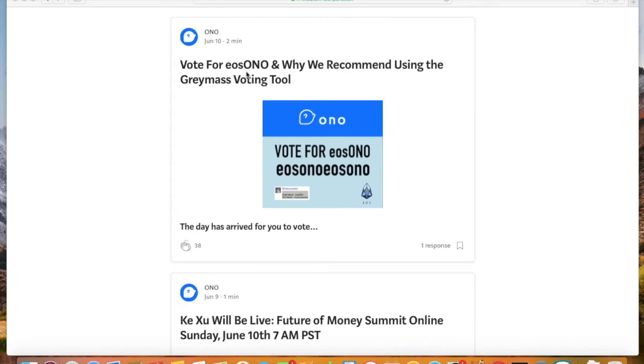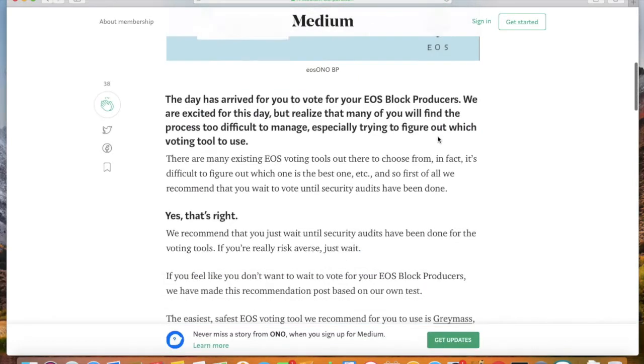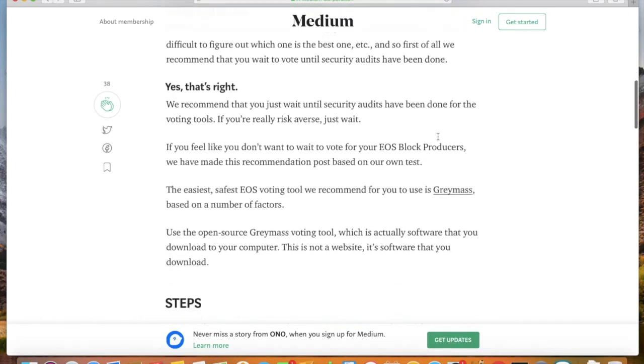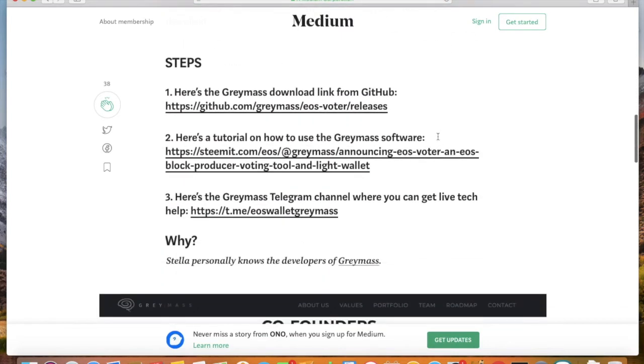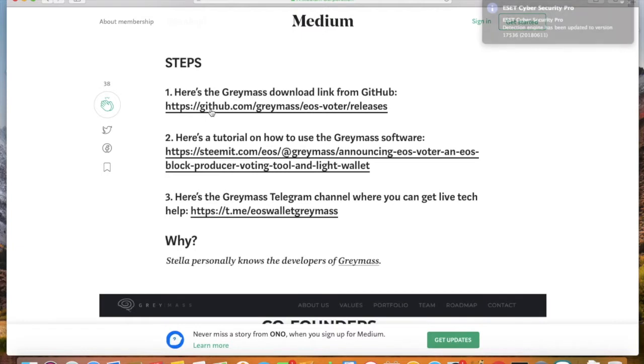Hello, everyone. It's Delabelle with Ono Social Network. Today, we're going to learn how to use and download the GrayMass EOS Voter software.